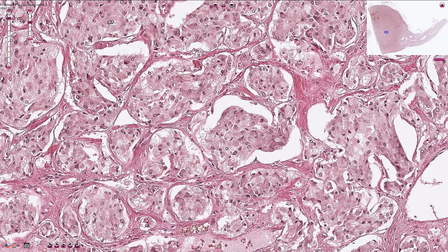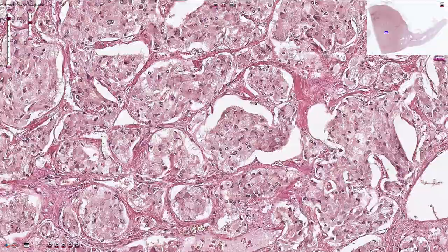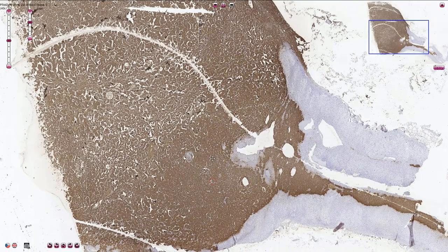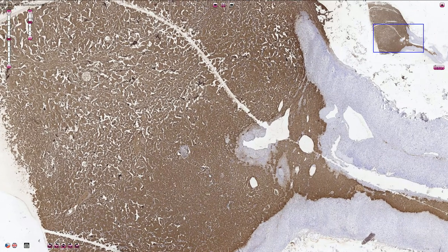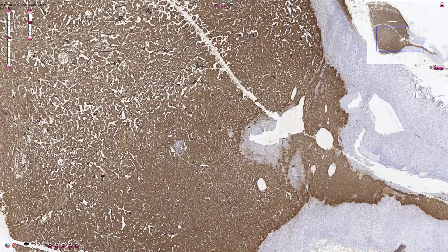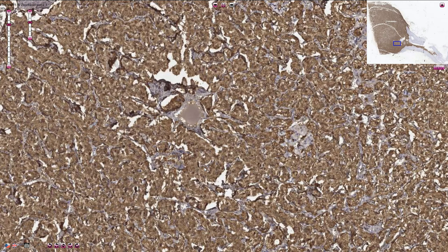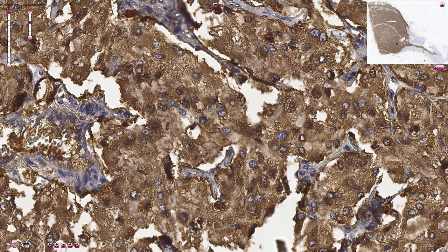Apart from neuroendocrine cells, we also have small spindle sustentacular cells. They are not visible on H&E stain — we need to use the S100 immunohistochemical marker to actually see them. This slide is stained with chromogranin A, a neuroendocrine marker. We can see that both the tumor and adrenal medulla are positive, and at higher magnification the cytoplasmic positivity is stronger in some cells and weaker in others.